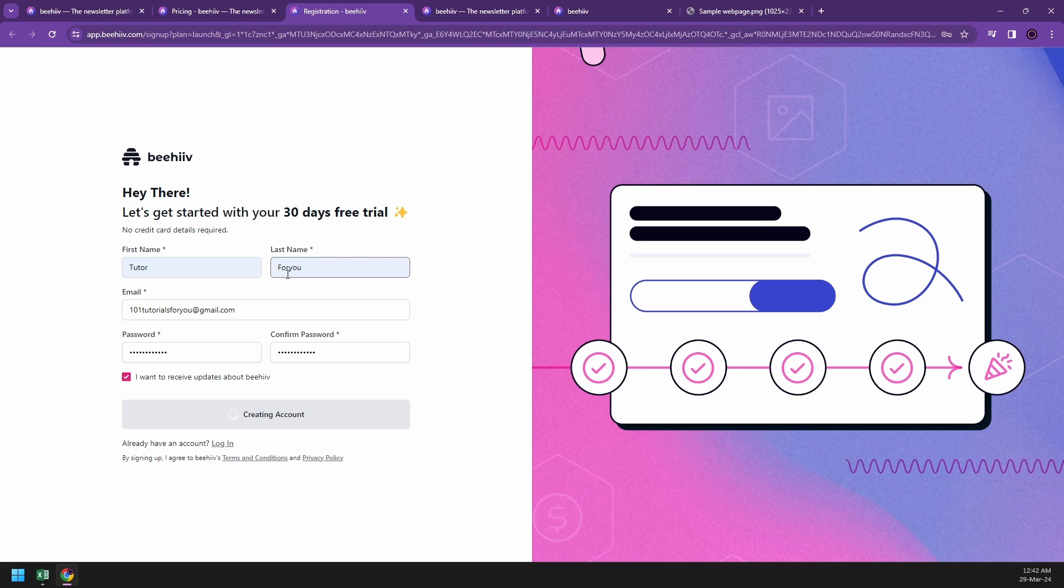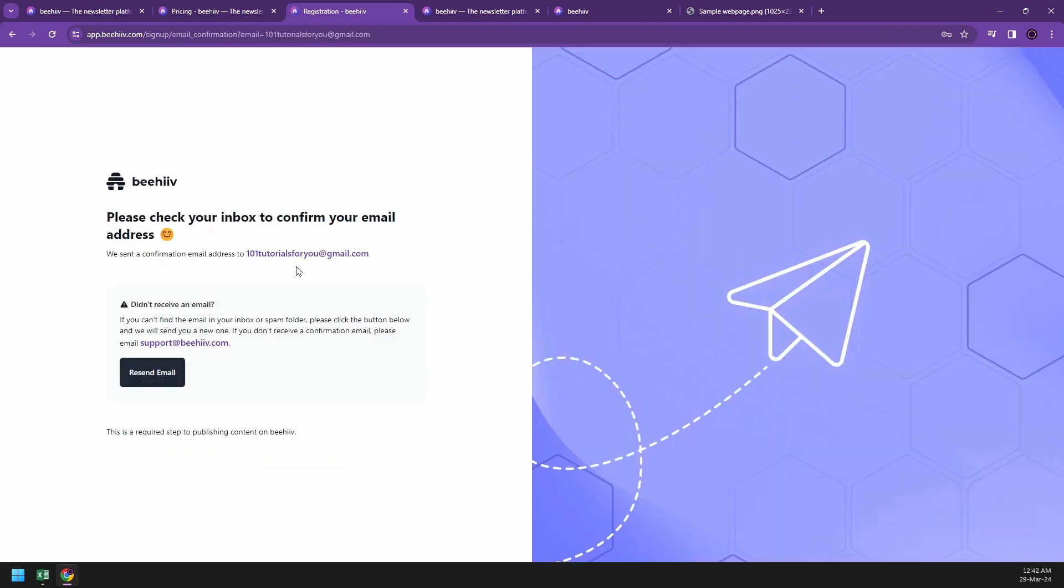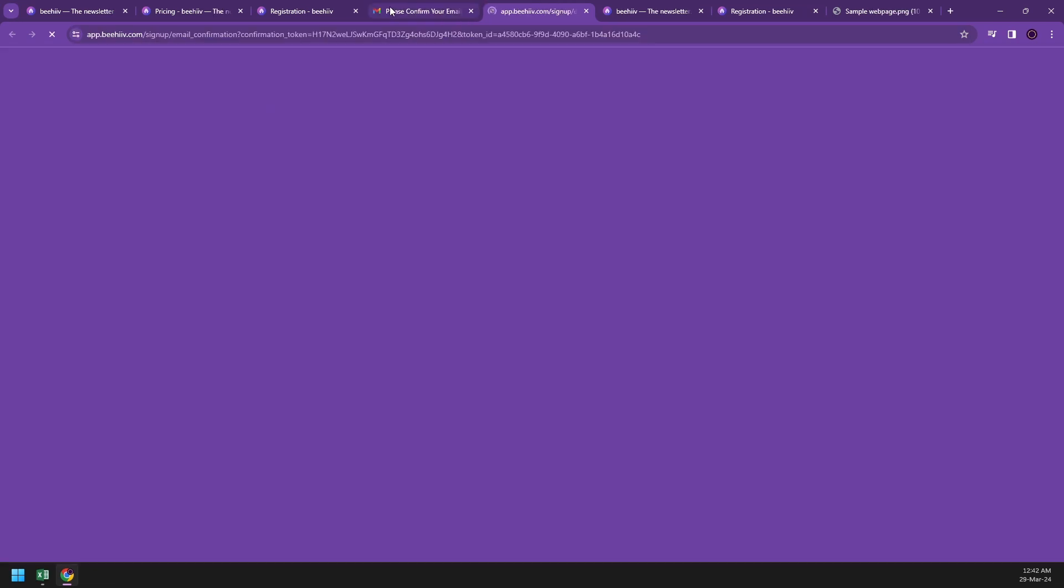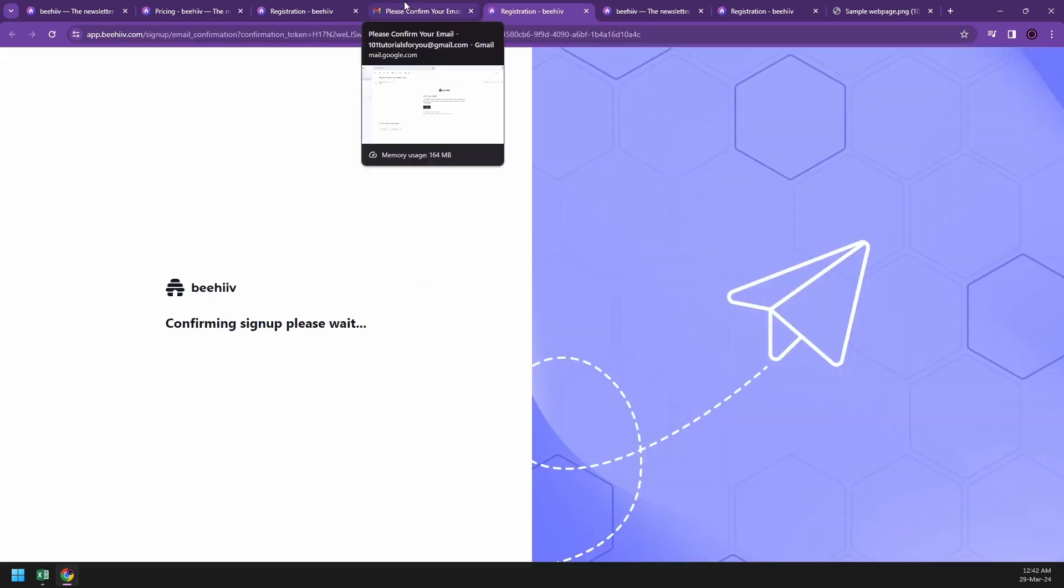Once you have started writing your email information, they will ask you for verification. For your verification, access your email and they will send you a link saying verify your email. Here's an example, so click on verify and they will take you back to the website.